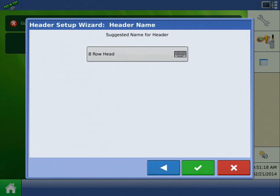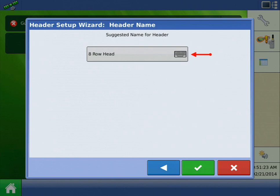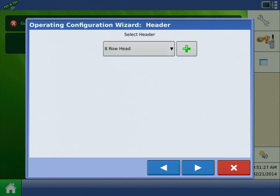Now we need to name the header. For row heads, the name defaults to the number of rows. Again, if you want to change the name, just press the keyboard button. This name is fine for our example, so press the green checkmark to accept it. This returns us to the header screen. Press the Next arrow to proceed.